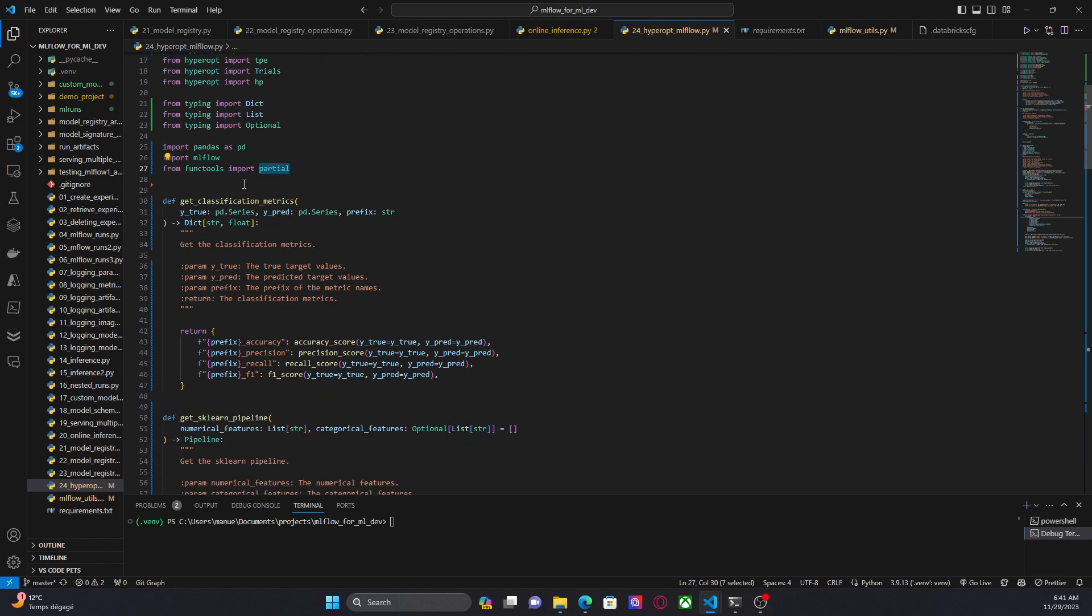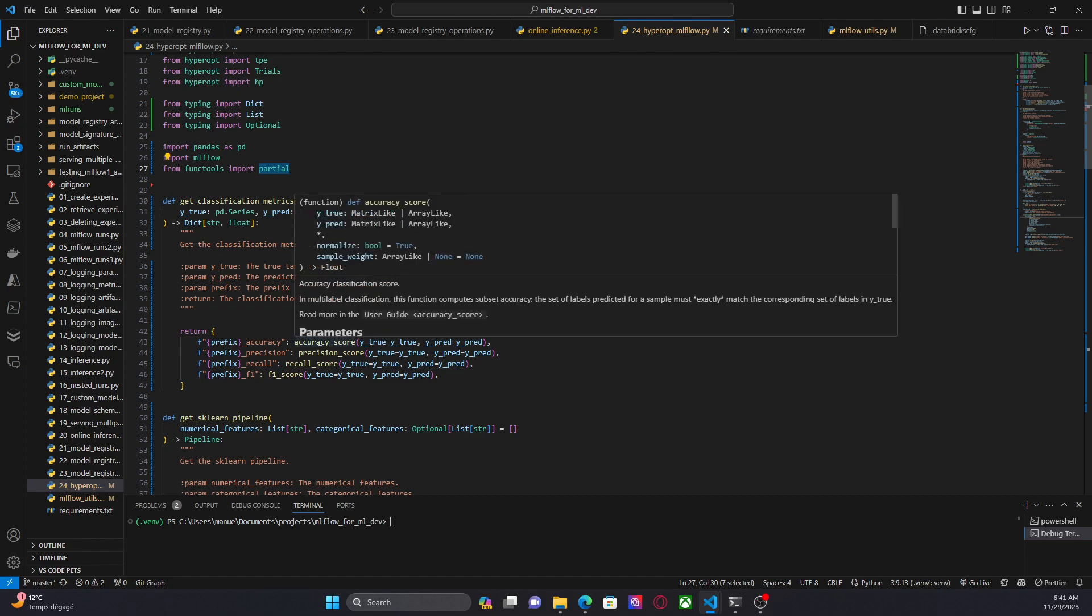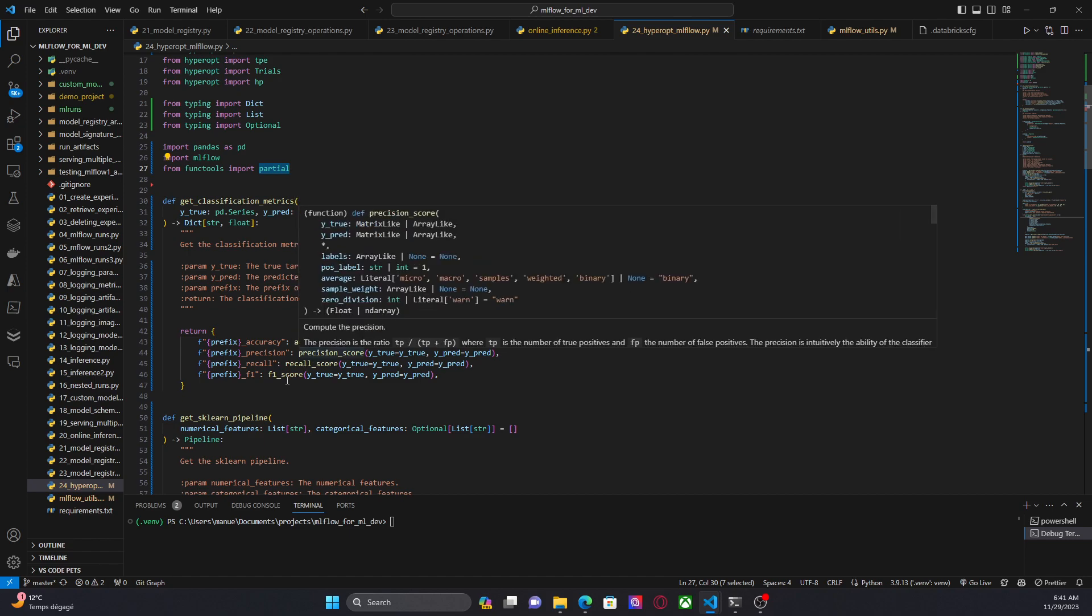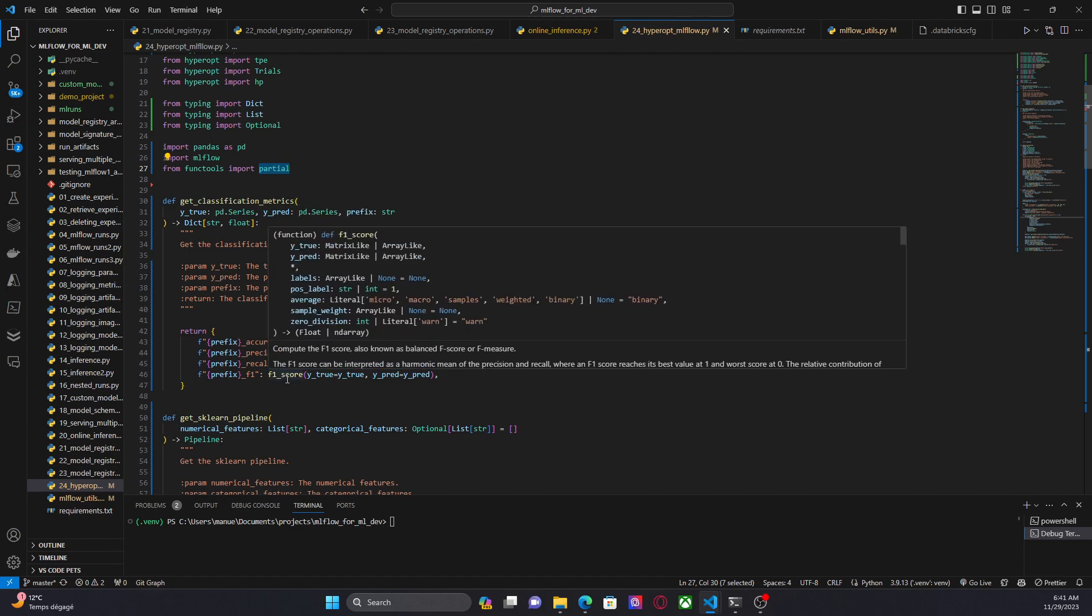So the first function, get_classification_matrix. Well, this is just a function to retrieve a dictionary with classification metrics, such as accuracy, precision, recall and f1 score.